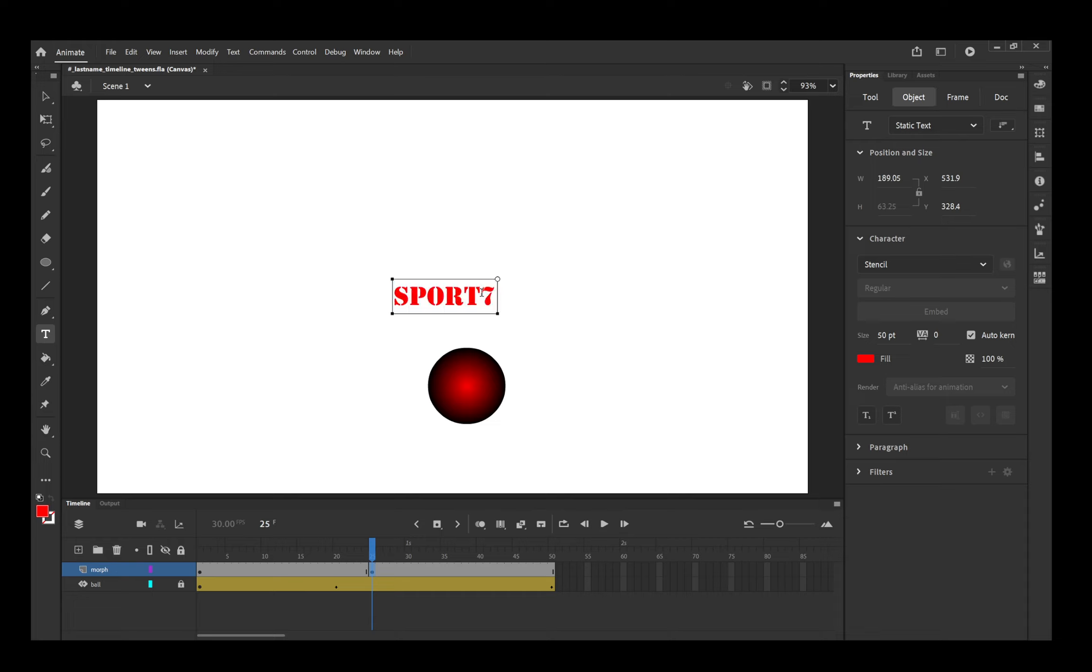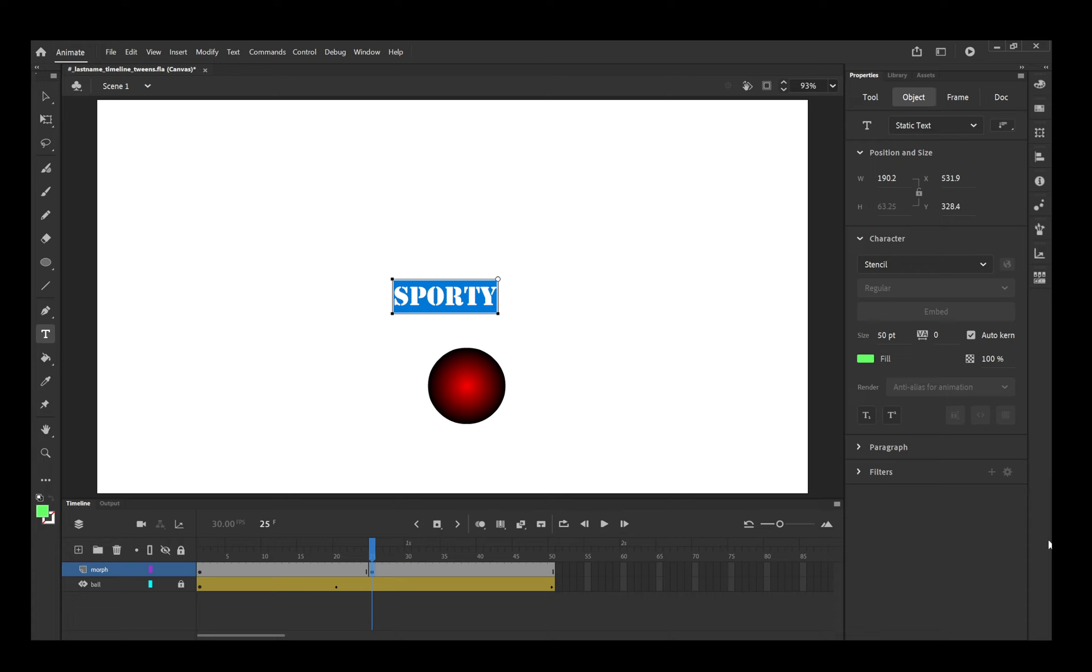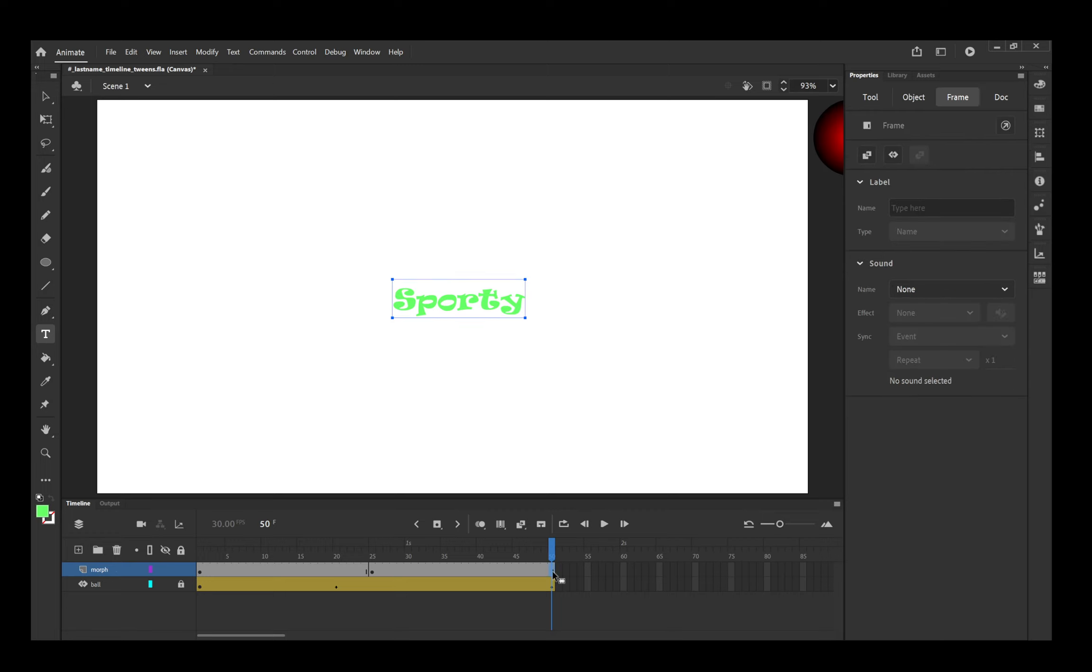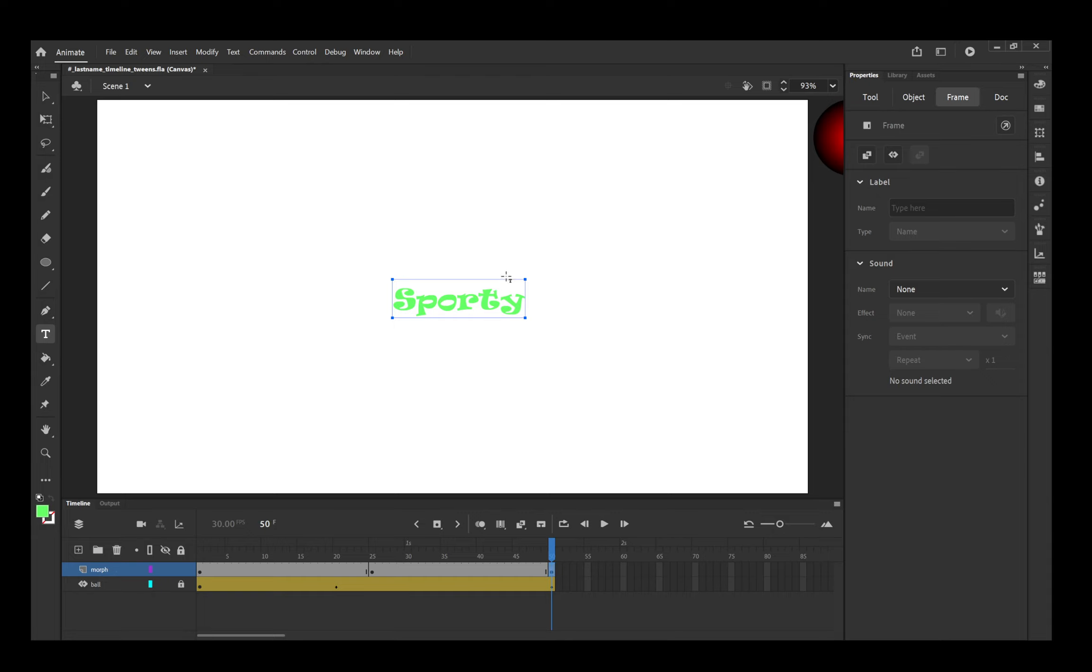I am going to then change the text to an adjective, and I'm also going to change the color, and I'm going to change the font as well.